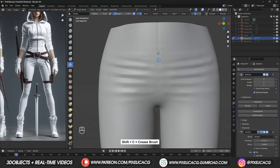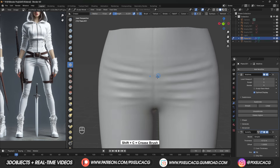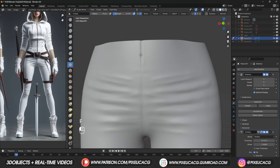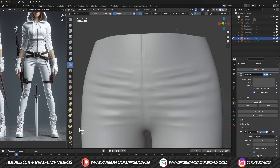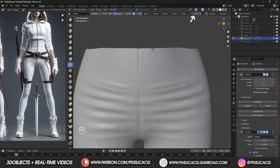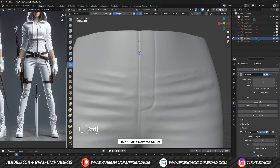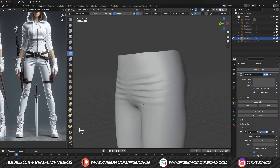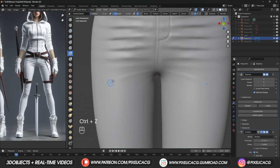Pick up the Crease brush and make a line from top to the bottom. Temporarily disable X-Mirror so we can only work on this part. Add another line for this part of the pants. Maybe make the edges more pronounced. Before doing anything else, make sure you turn on X-Mirror again. Maybe add some more lines on the bottom with an angle.